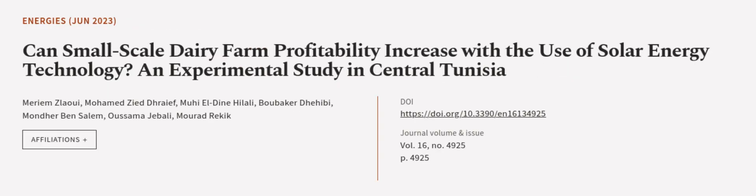This article was authored by Marim Zlui, Mohamed Zidraif, Muhy Eldain Hilali, and others.